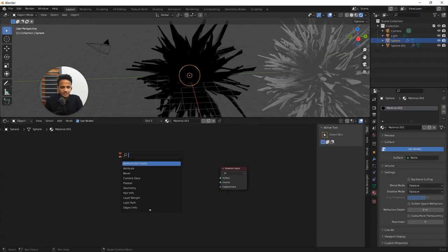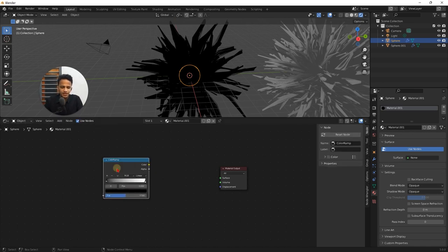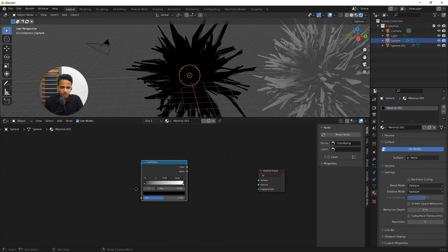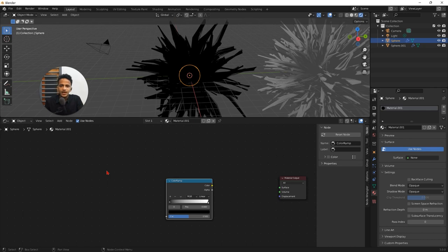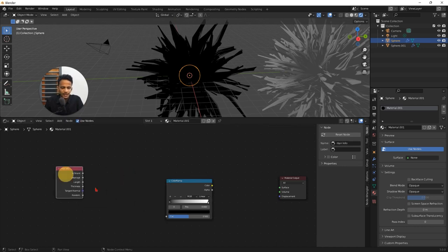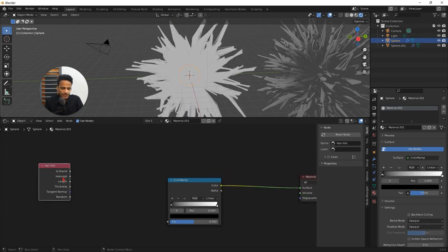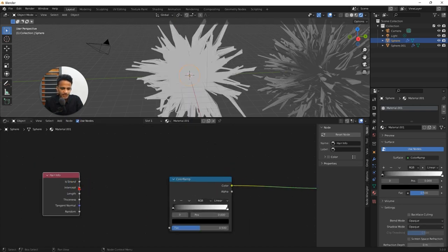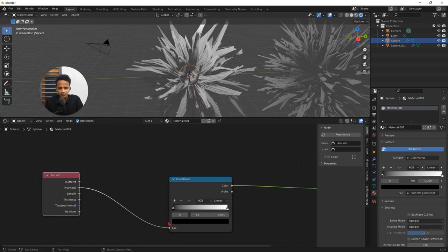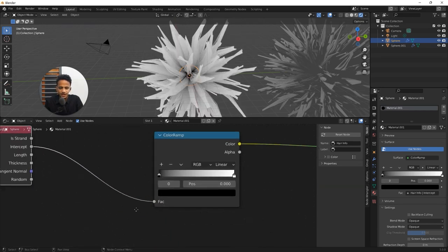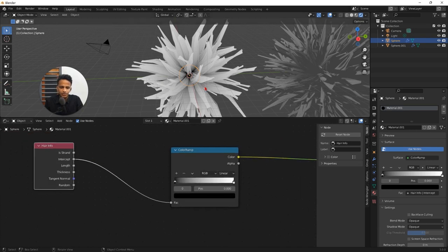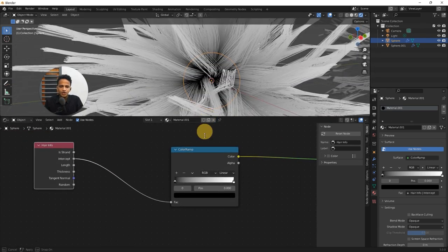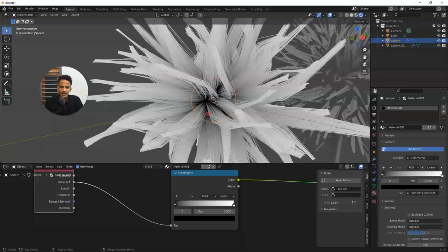Here add a color ramp. Shift A, search, type ramp, R-A-M-P, so that you can see color ramp. We need one more node called hair info. Shift A, type hair in the search box. So you can see the first one called hair info. Connect this color output of color ramp to the surface. And connect this intercept of the hair info to the FAQ input of the color ramp. Just click and drag so that you will be able to connect. Now you can see an interesting gradient happening here.